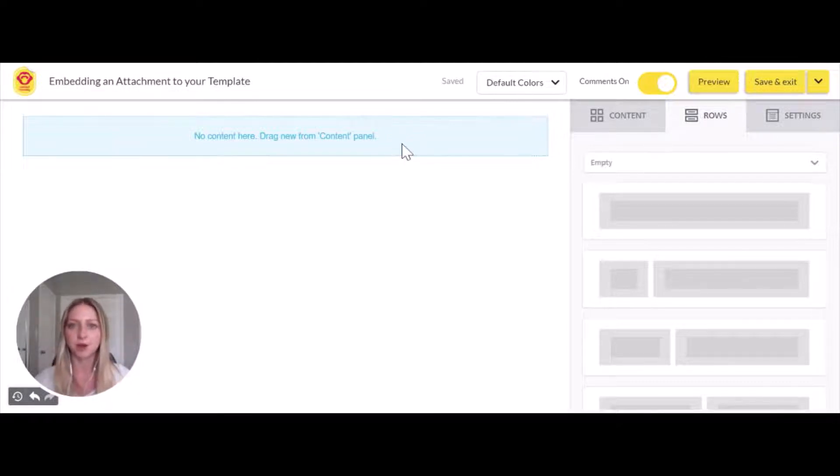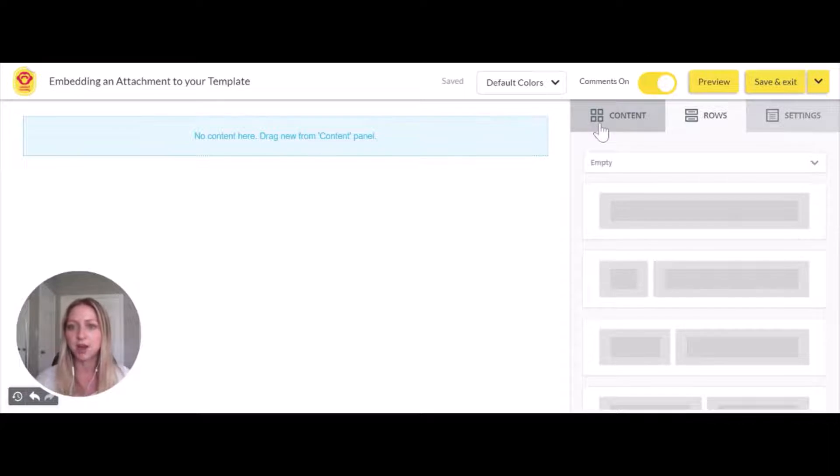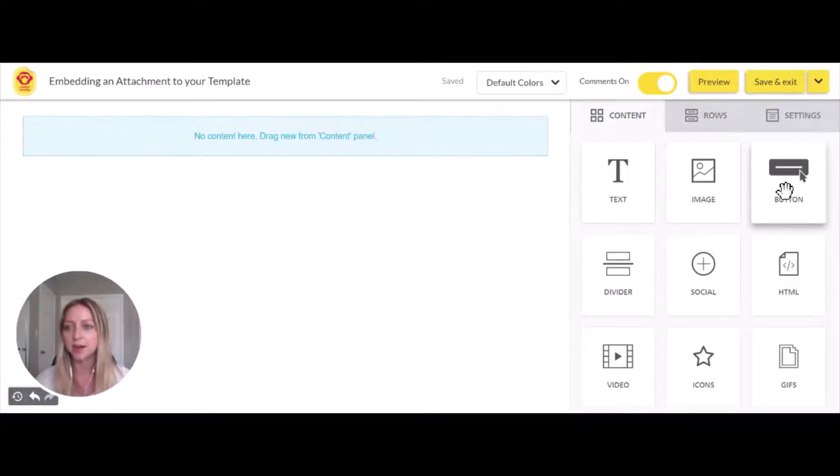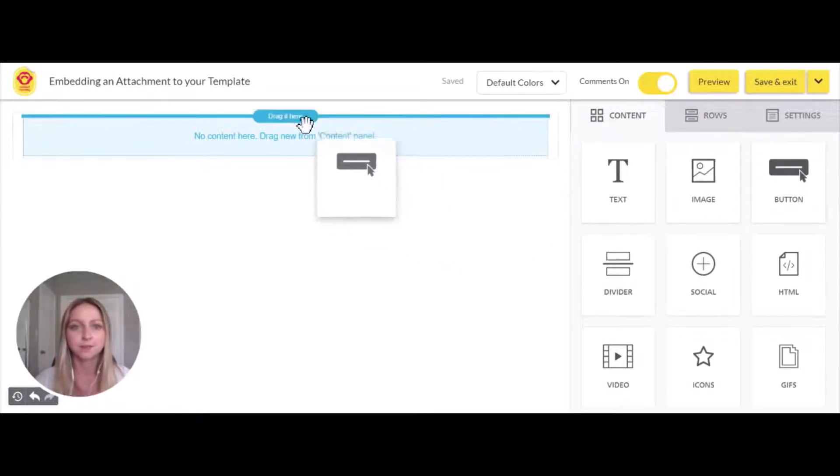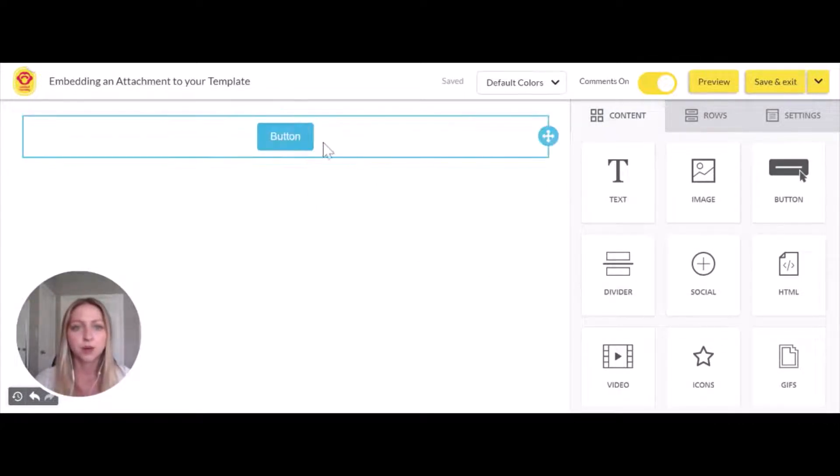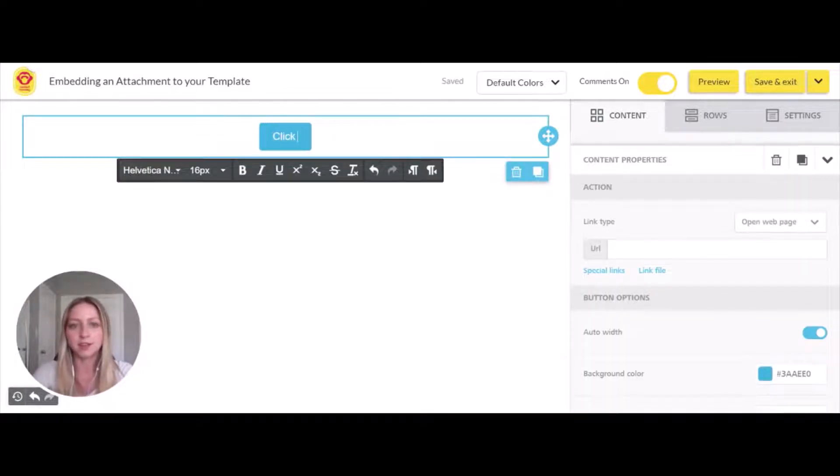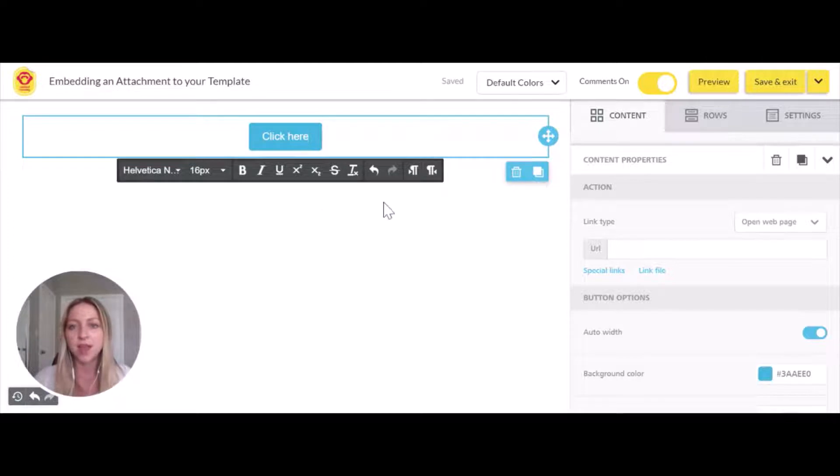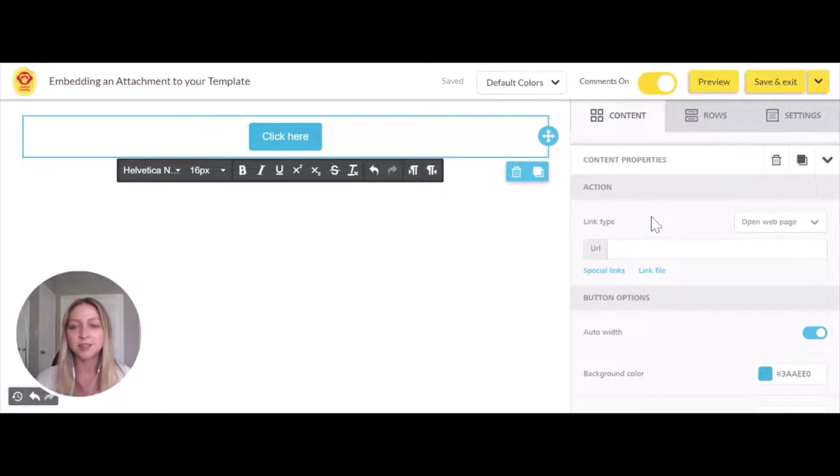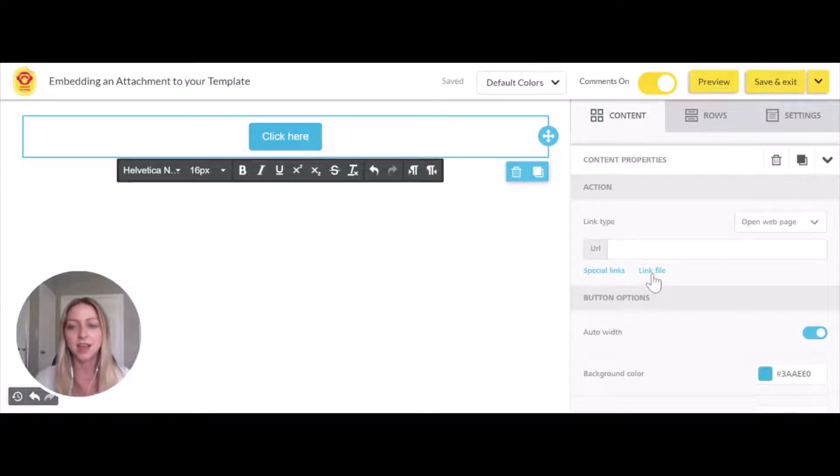We have a new row and we'll jump into the content tab here and pull in a button. Now we can rename this button to whatever we want. I'll just call it 'click here' to keep it simple. Then hopping over to the content properties, you can click 'link file'.